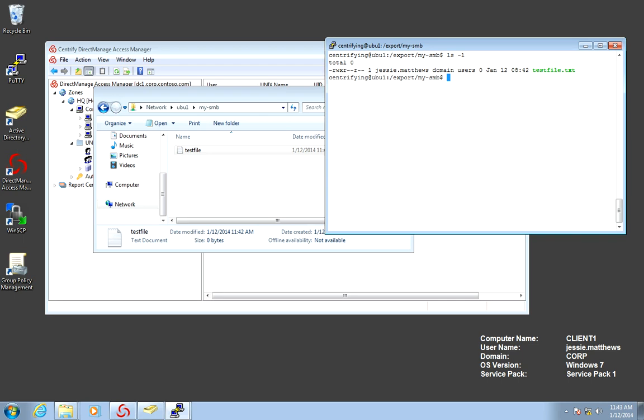which is not my standard. My standard is the transformation that I did in the zone. And if I look at the number here, it's UID 505.